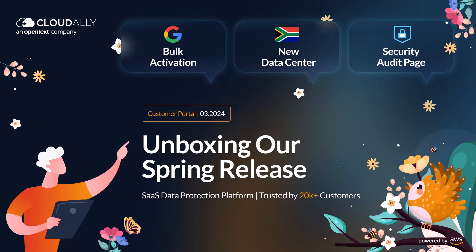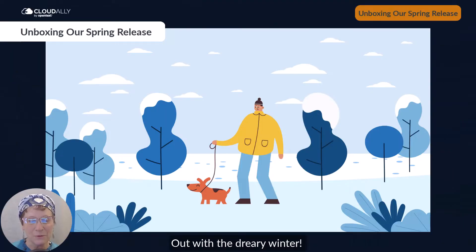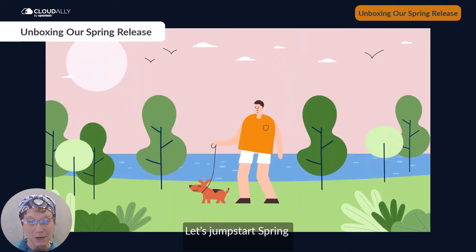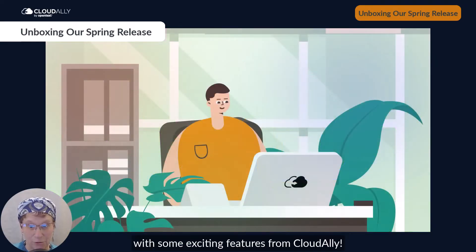Unboxing our spring release! Out with the dreary winter — let's jumpstart spring with some exciting features from Cloud Ally.